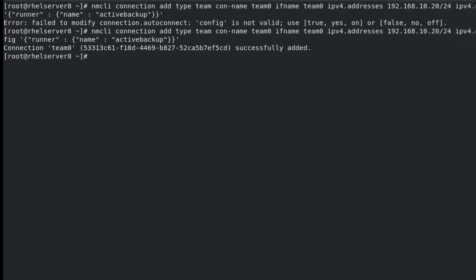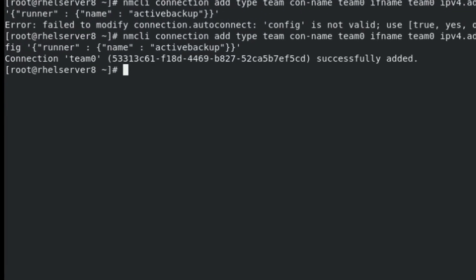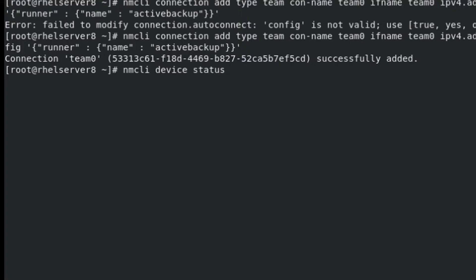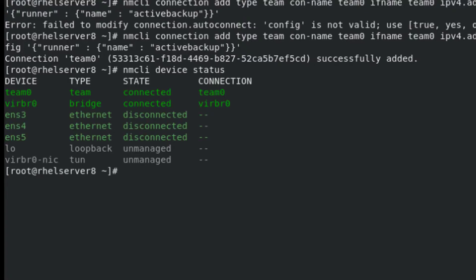Our team is created successfully. Now check the status of devices once again. Our team is connected.